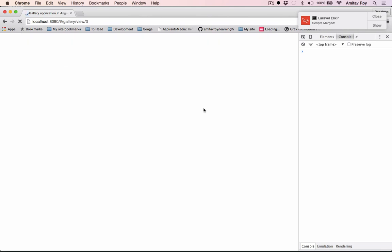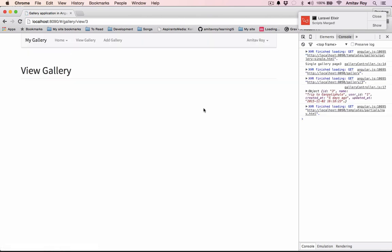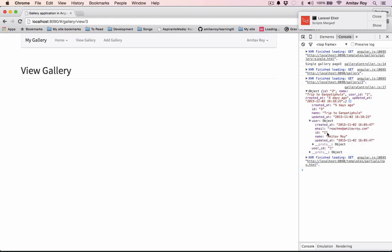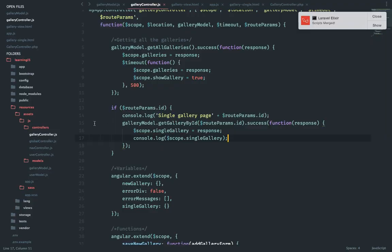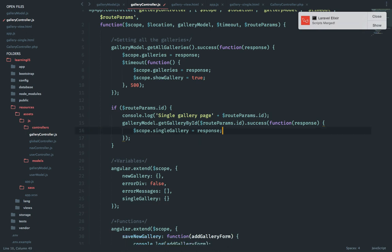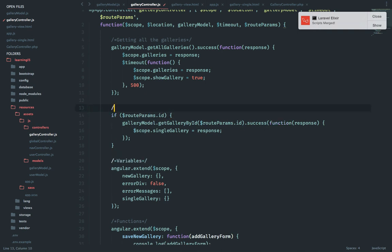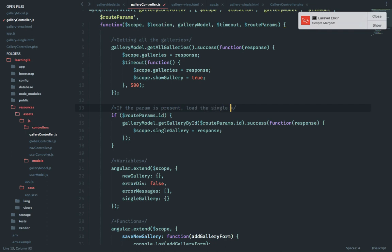Just check whether things are working or not. Refresh. All right so we are getting the gallery details with the user details as well, we are good to go. Next step is remove this, we don't need the console anymore and this one as well. Some documentation. All right.